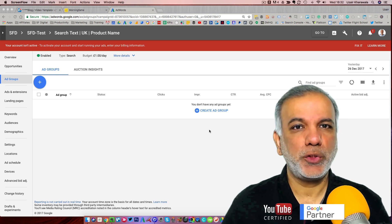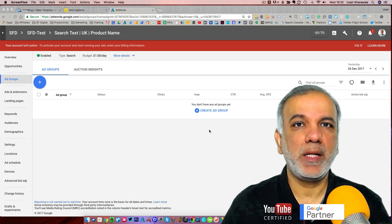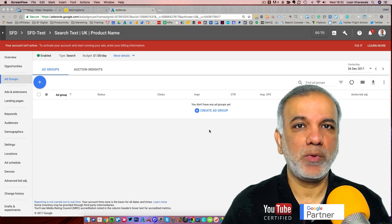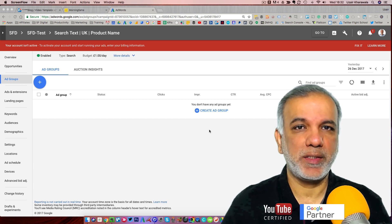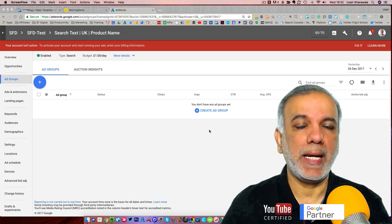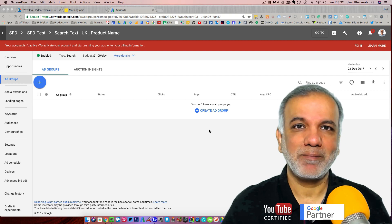In this video I'm going to show you how to create an ad group in Google AdWords brand new interface for 2018. Keep watching.